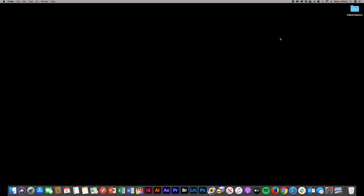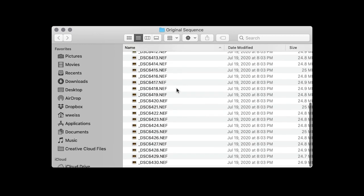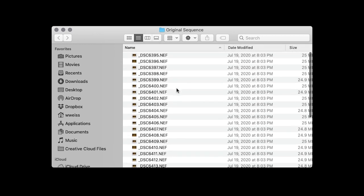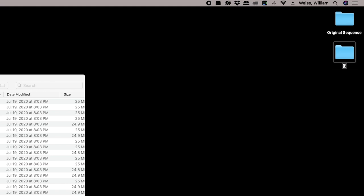We're going to start in Adobe Photoshop and I'll walk you through it. To start, what we want to do is find our original sequence of photos from whatever we shot. I've got them right here in a folder called Original Sequences — you can see I've got all the raw files from this action sequence right here. Before anything, I want to create another folder on my desktop and call it Sequence Edits. We're going to come back to that later.